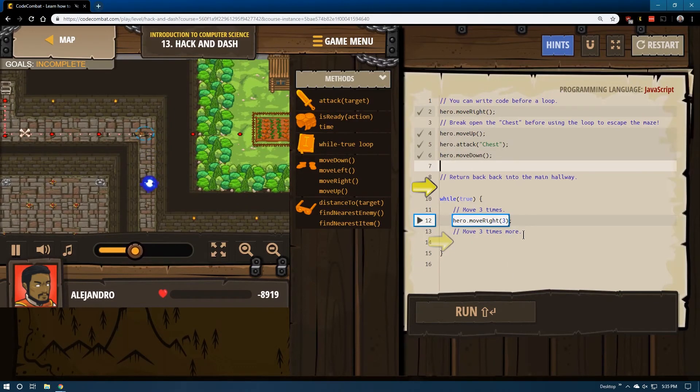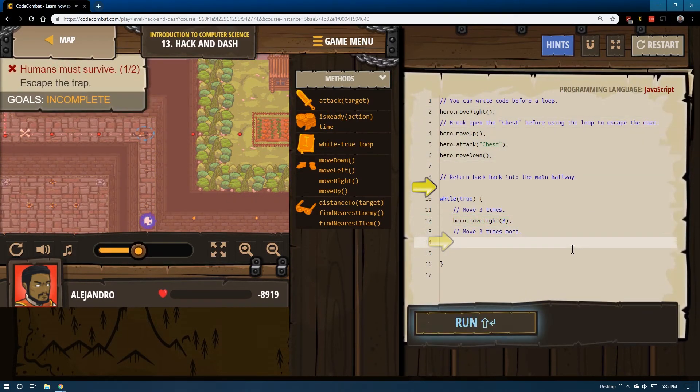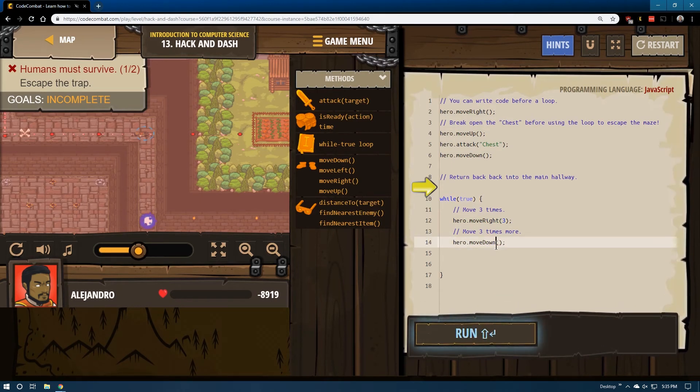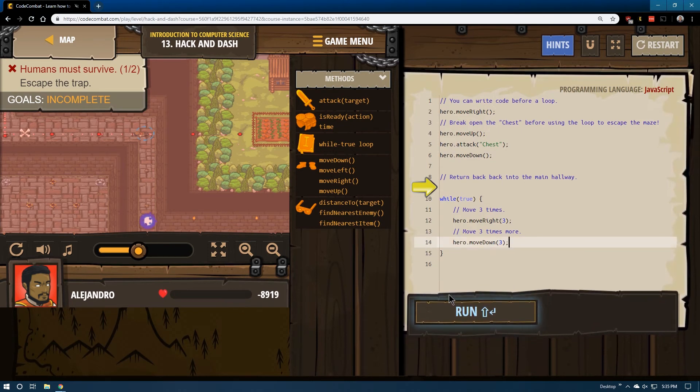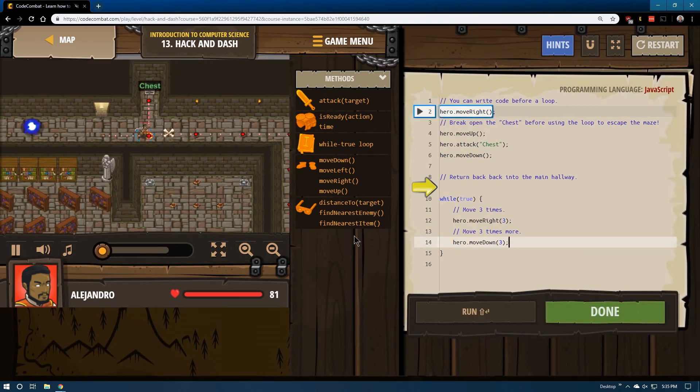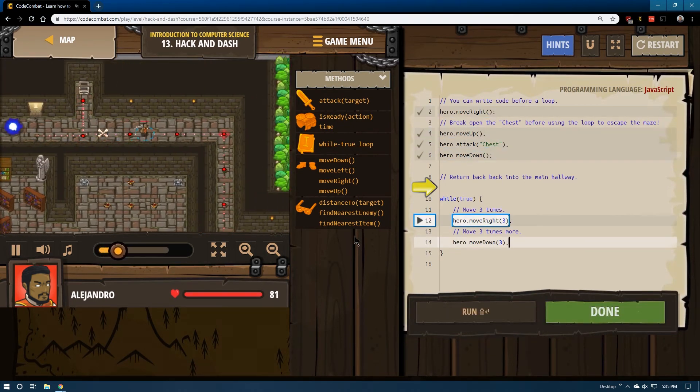But if it's looping, it should move it for us. Let's go ahead and try. Fingers crossed. It looks like this is going to be successful.